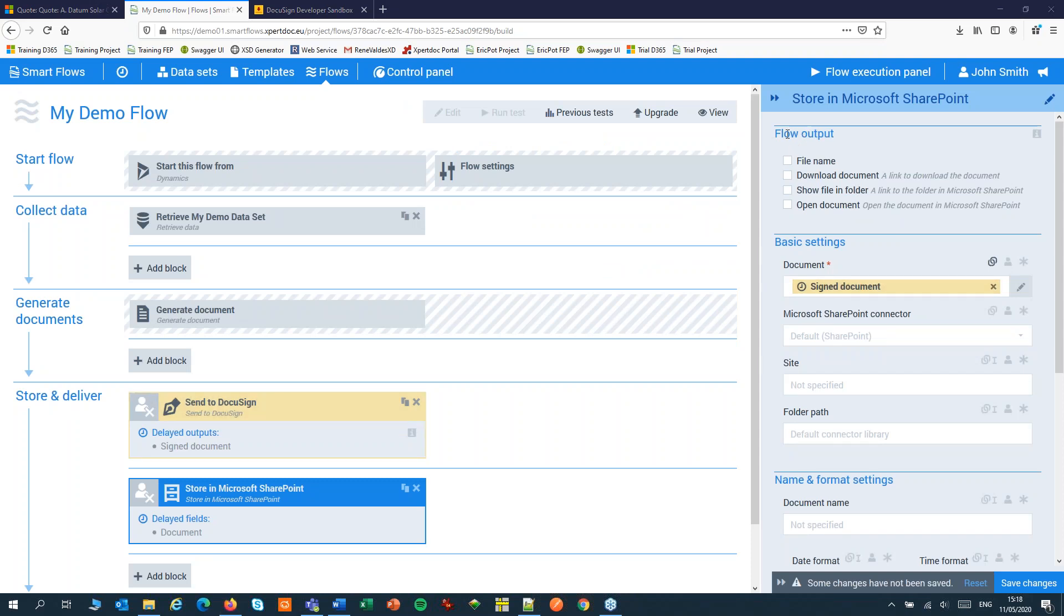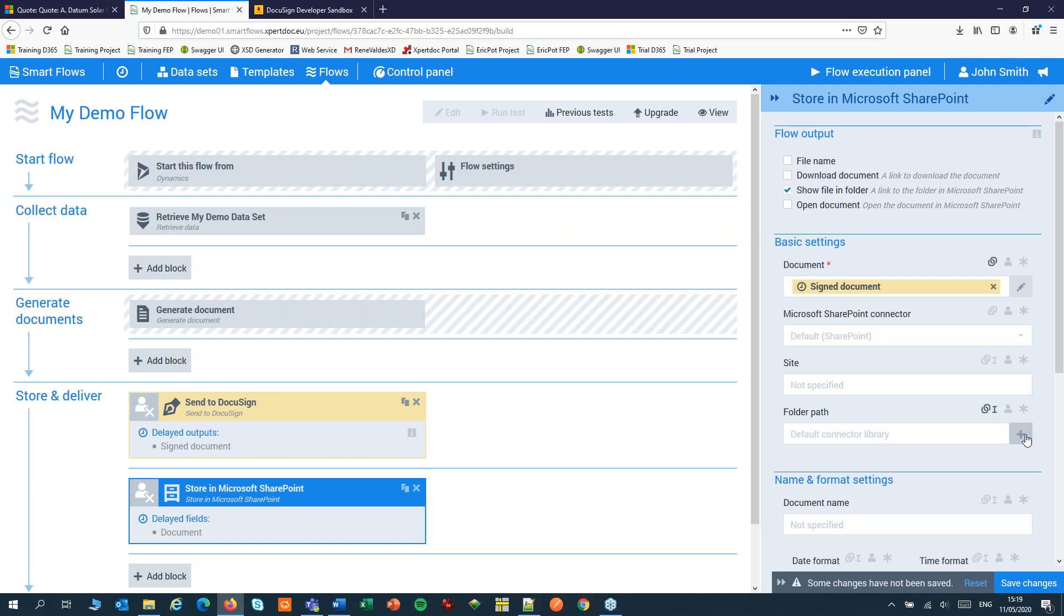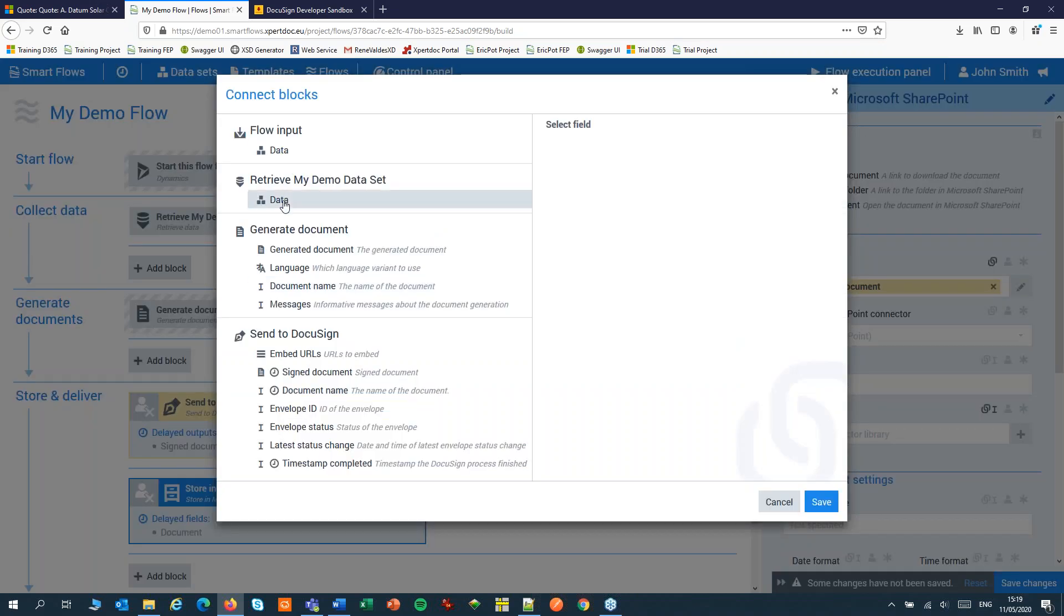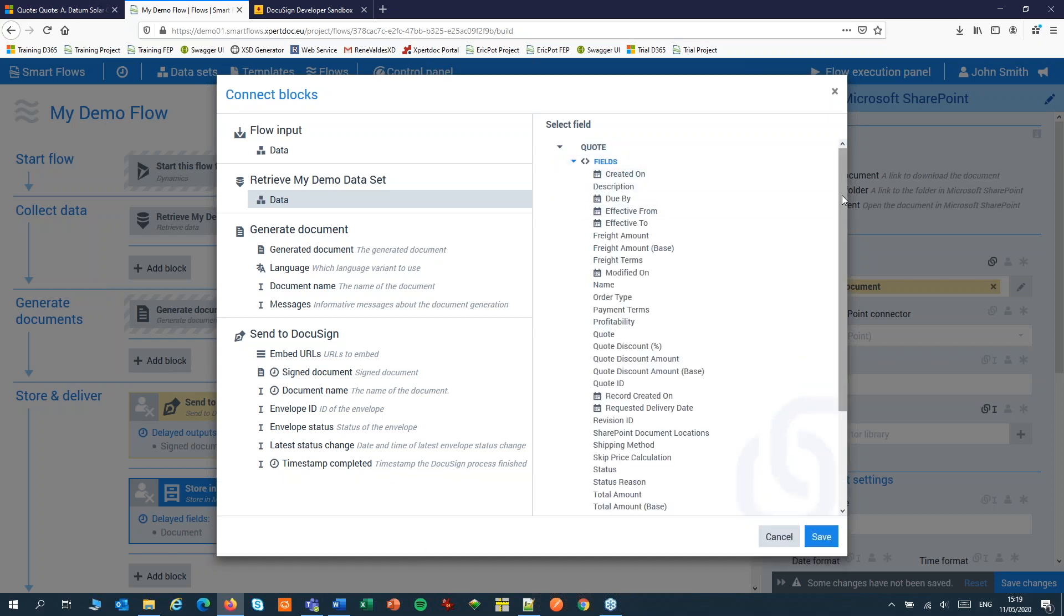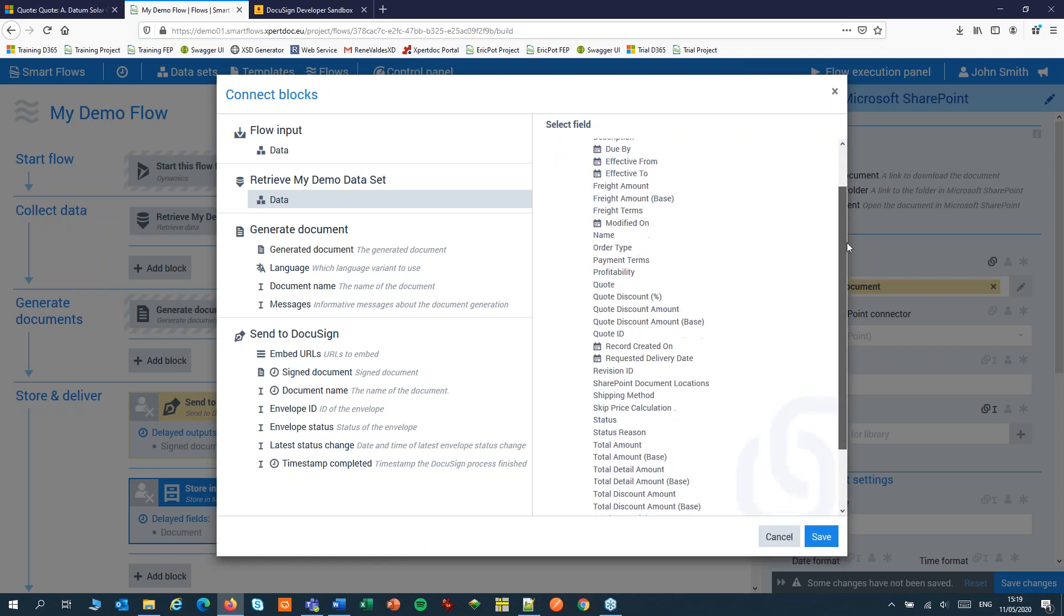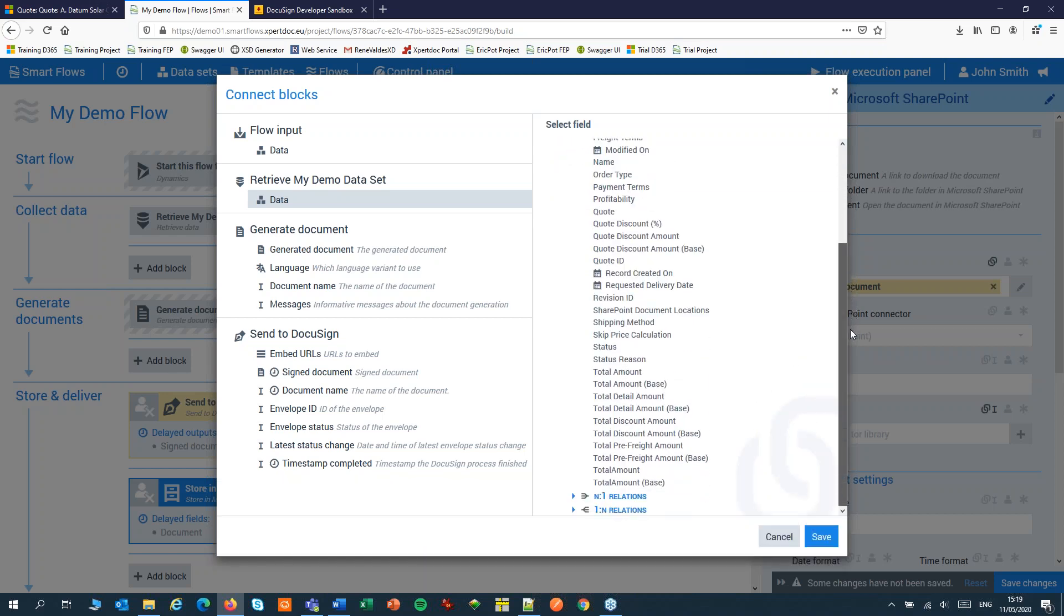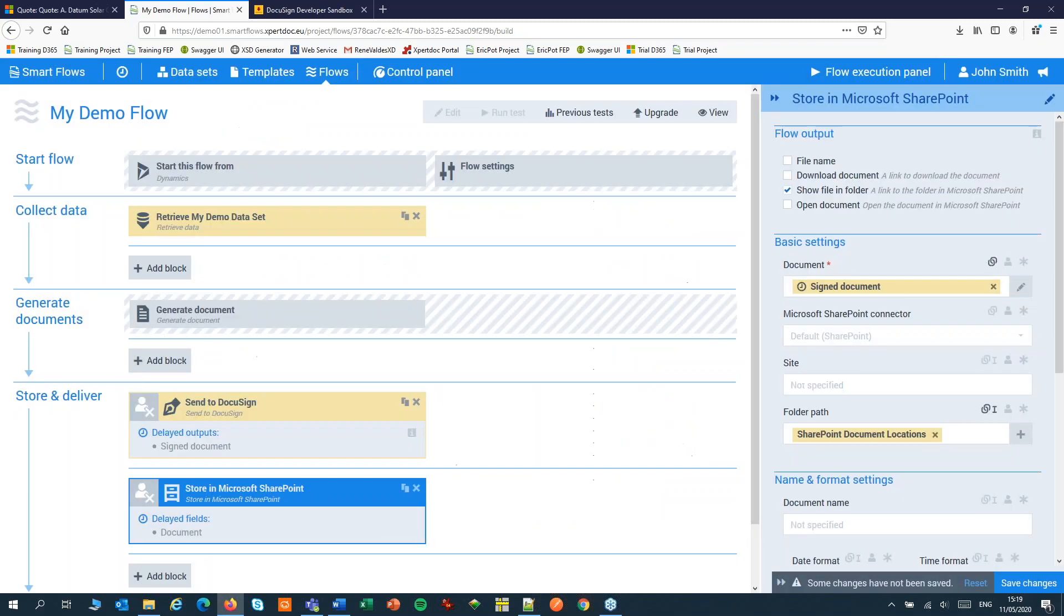In the settings I select one of the output settings. I'll show file in folder. That way I can click from the flow's output to the document in SharePoint. On the other settings I'll fill in the folder path. I'll link that to my dataset where I can pick up the SharePoint document location. And don't forget to save the changes.